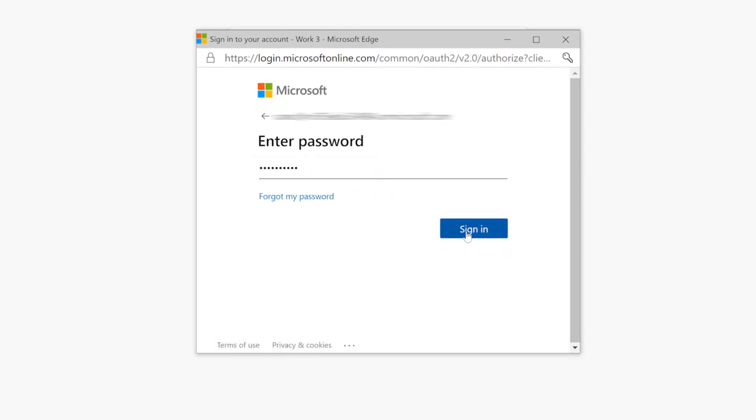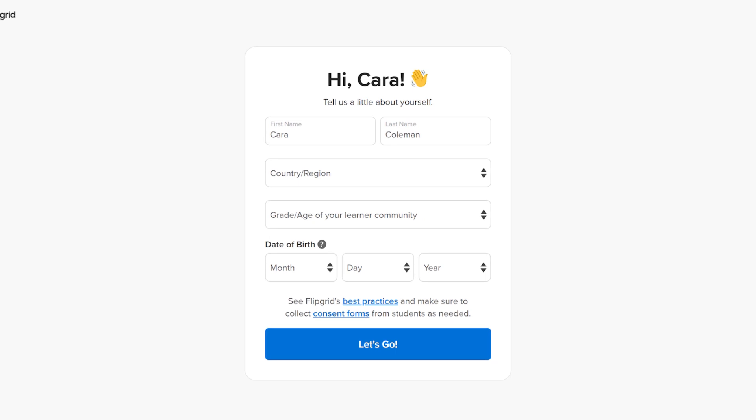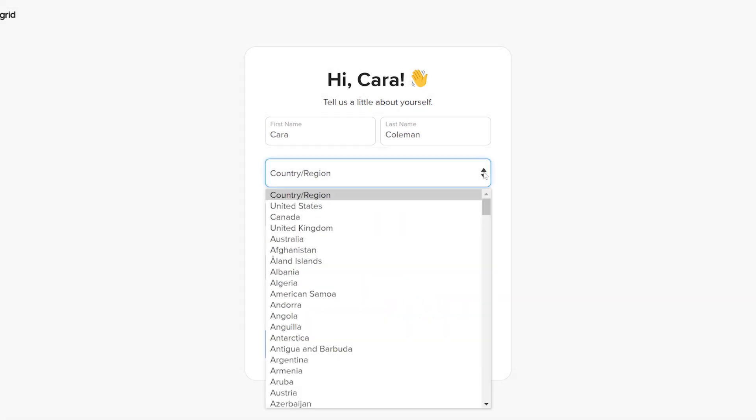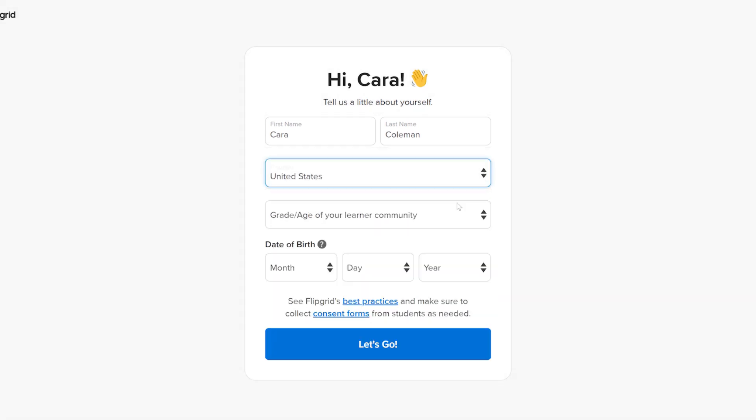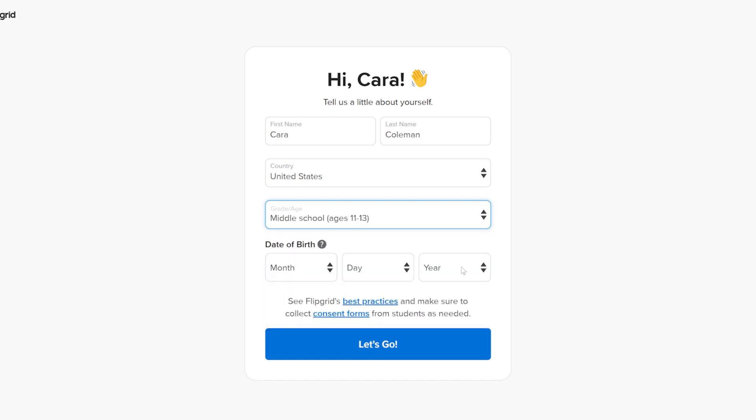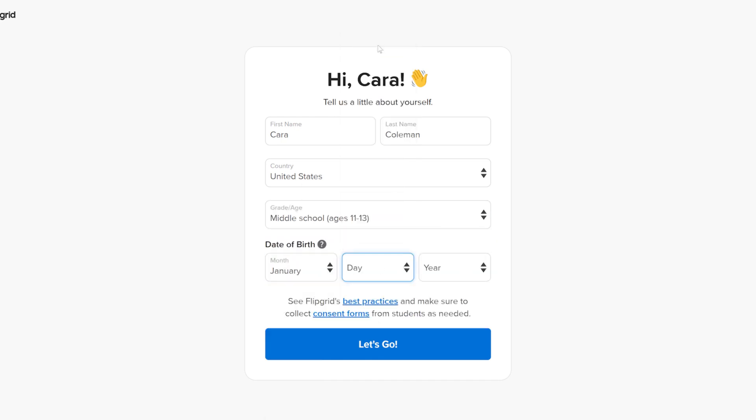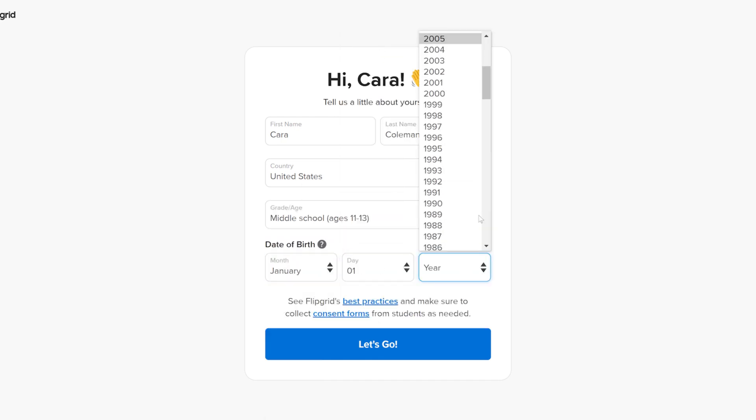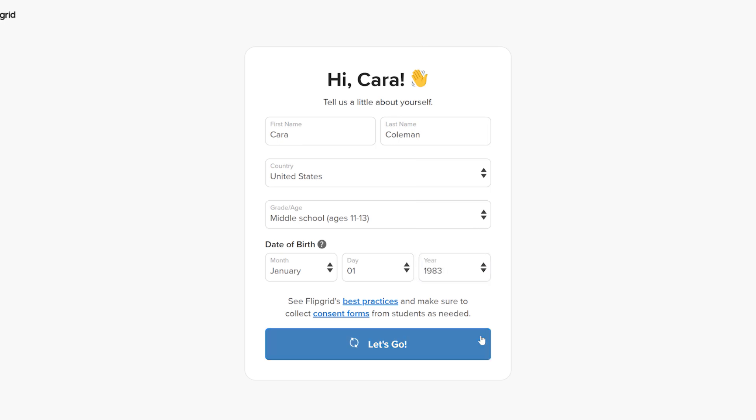Provide some basic personal information, like your name, country, library, grade or age of your learner community, and date of birth. Select Let's Go.